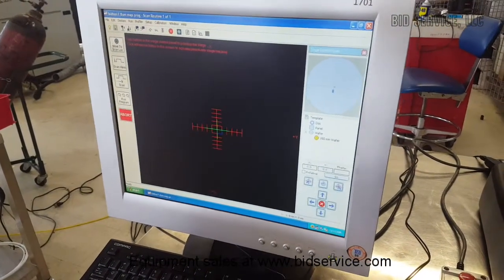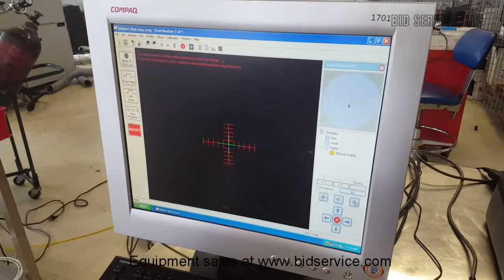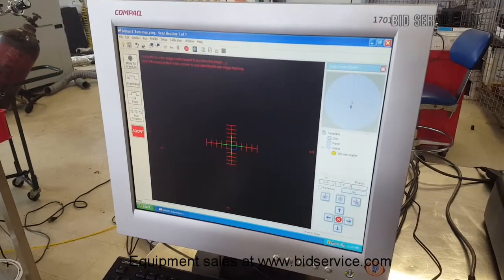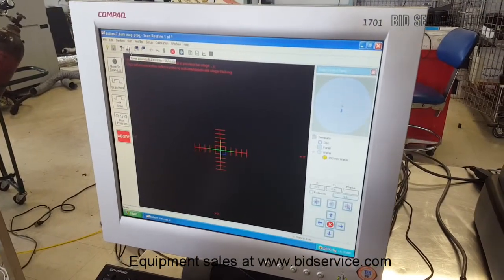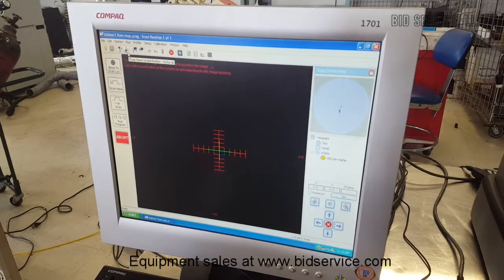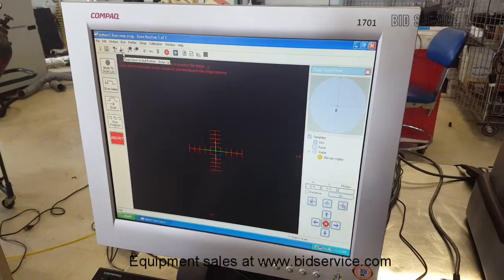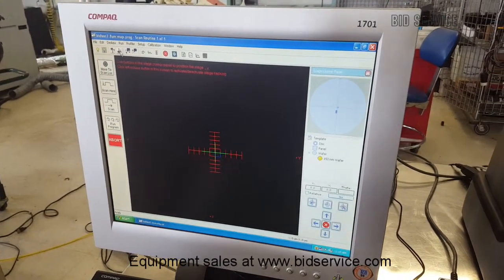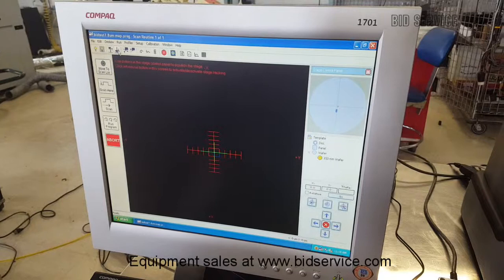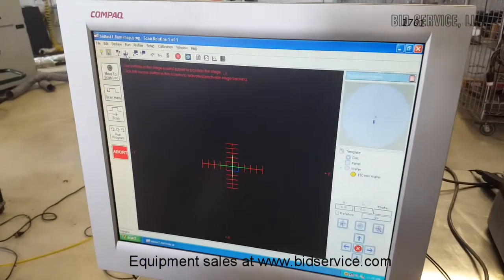So once the system is initialized, it's basically ready to use. You place your sample on the stage underneath the stylus. And then you can come here and do a touchdown.